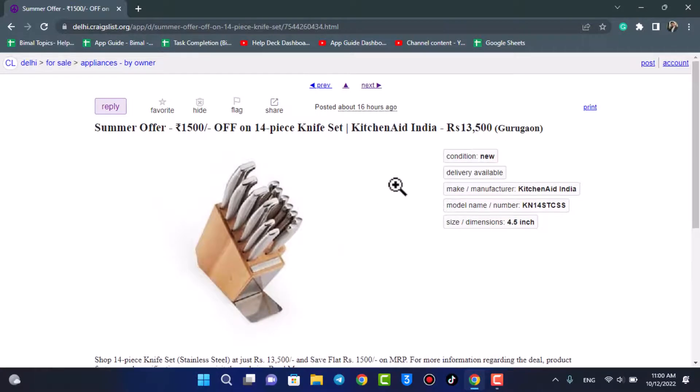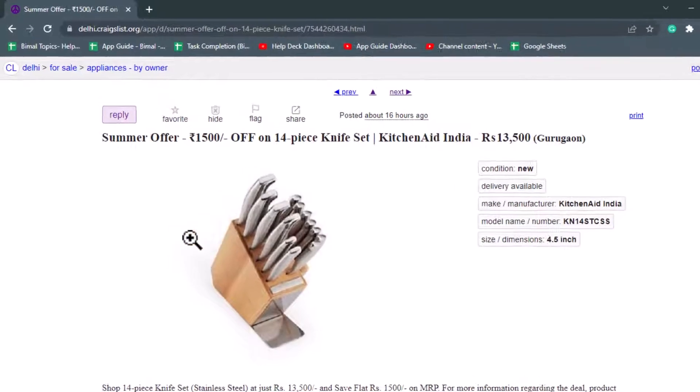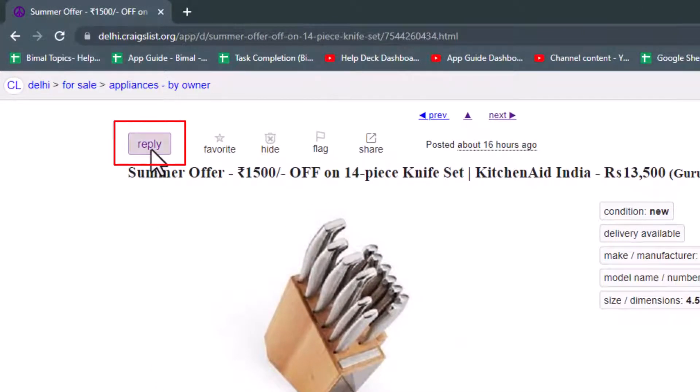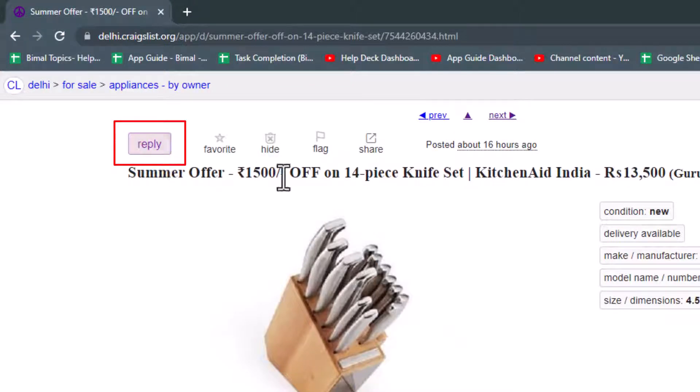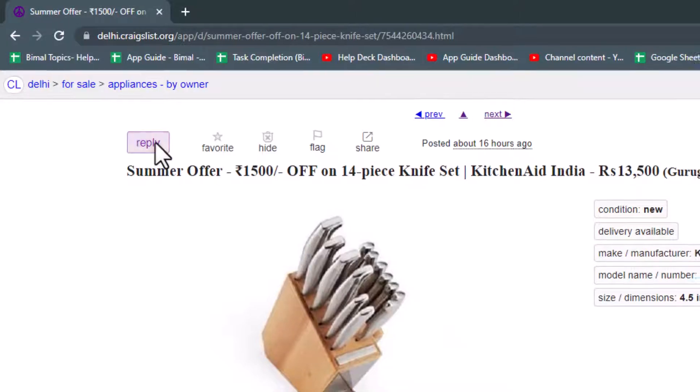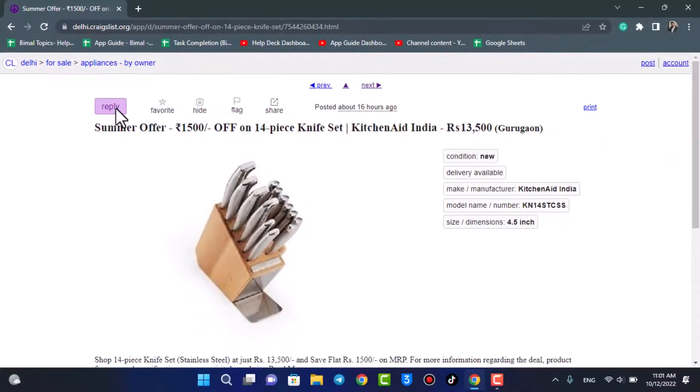Well, you might not have been able to see this option, but if you see on the top left-hand corner of the screen, you'll be able to see this reply button. So in order to respond to this particular ad, all you have to do is simply hit this reply button over here. Once you hit this reply button, you'll enable some kind of options.